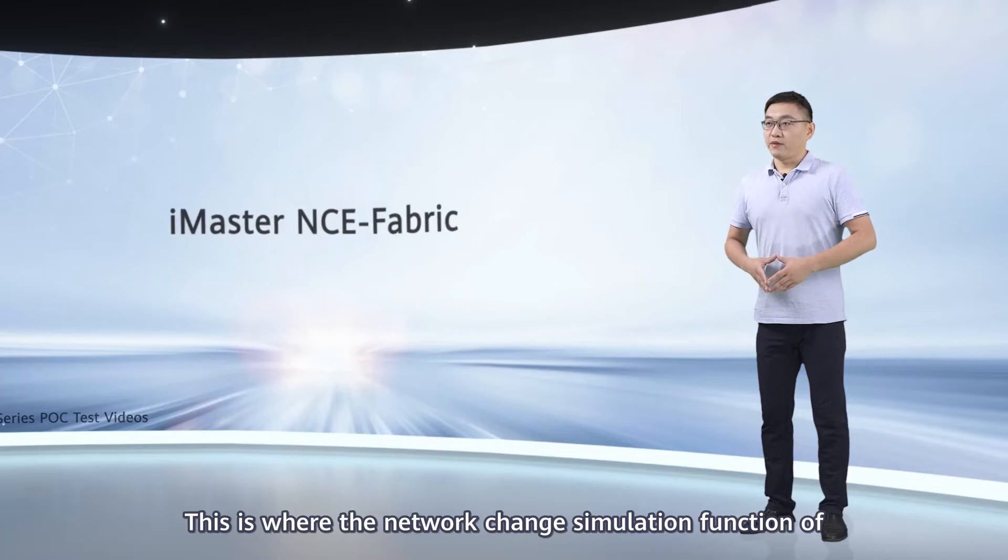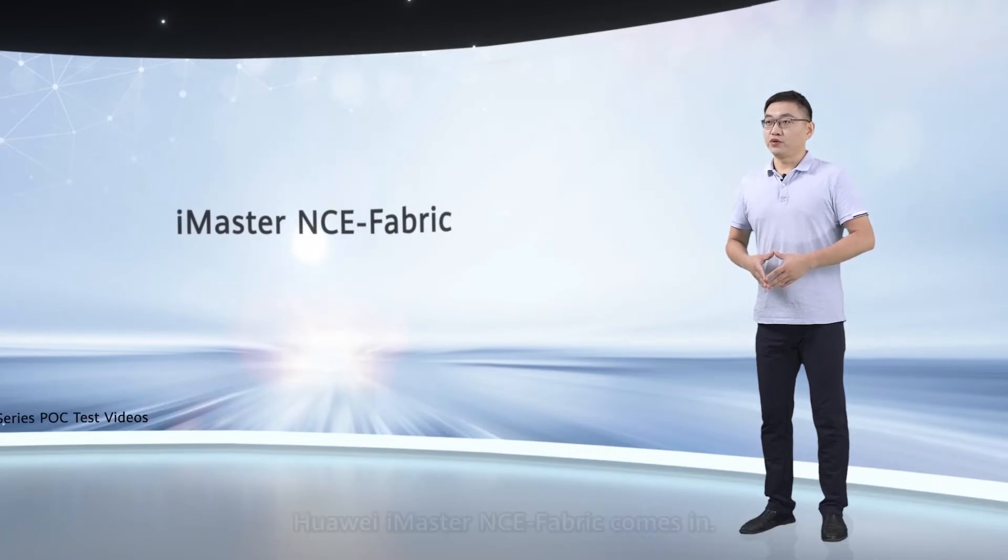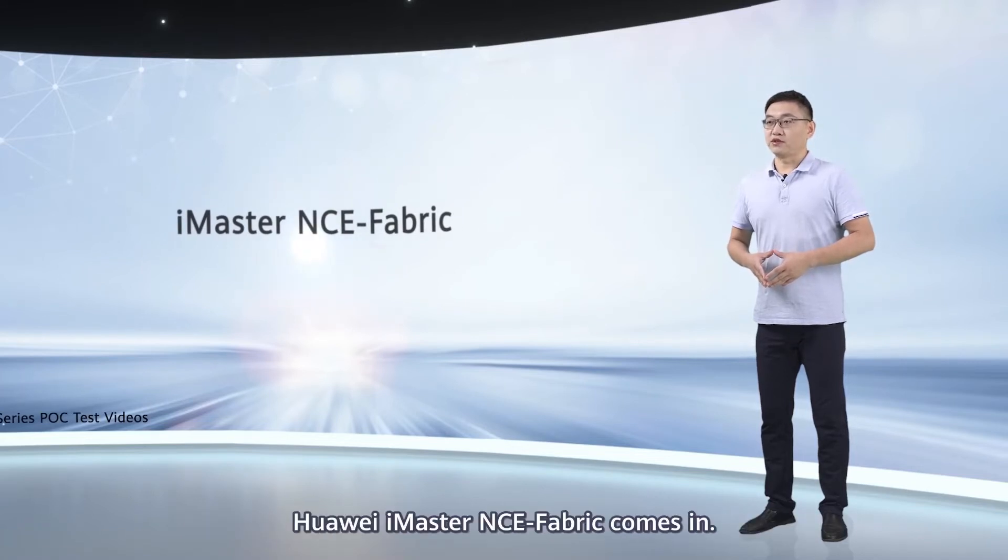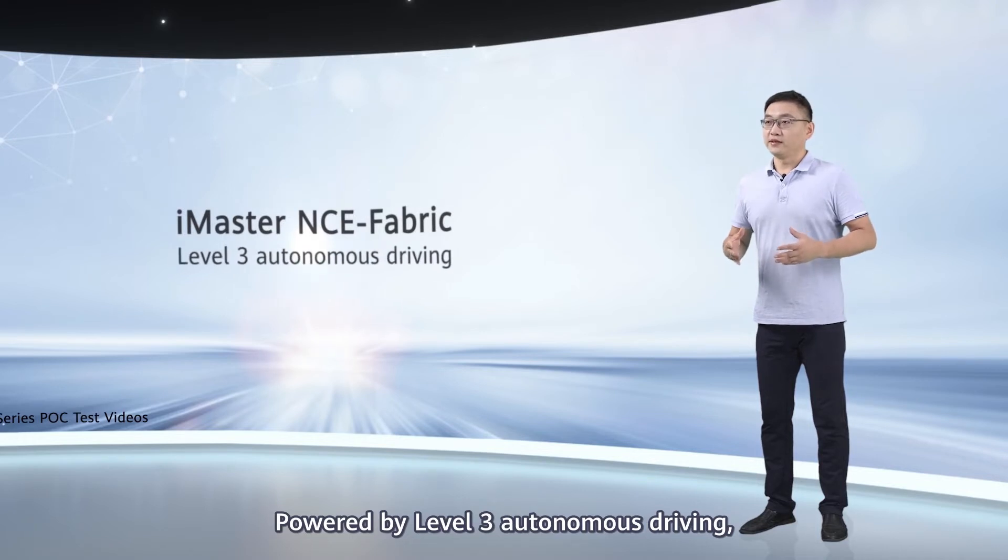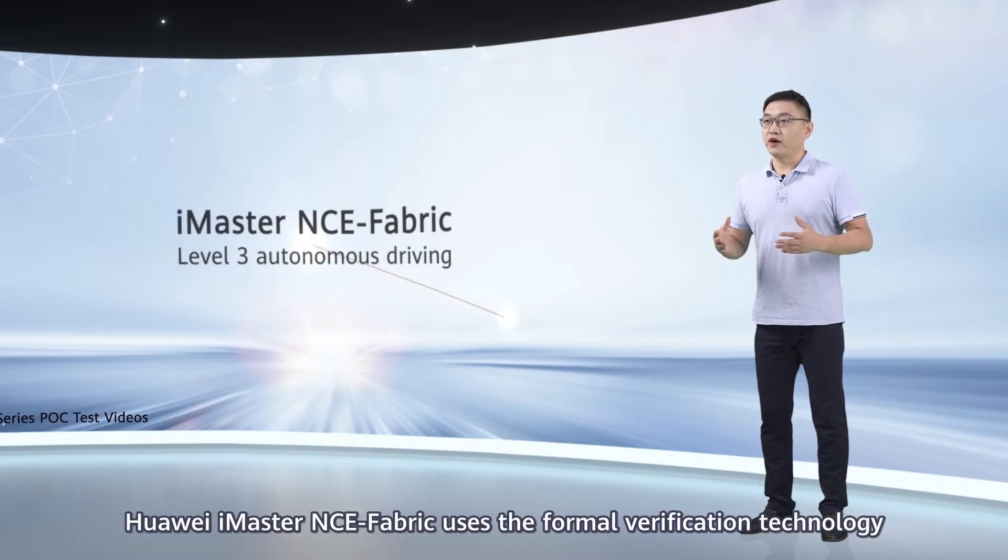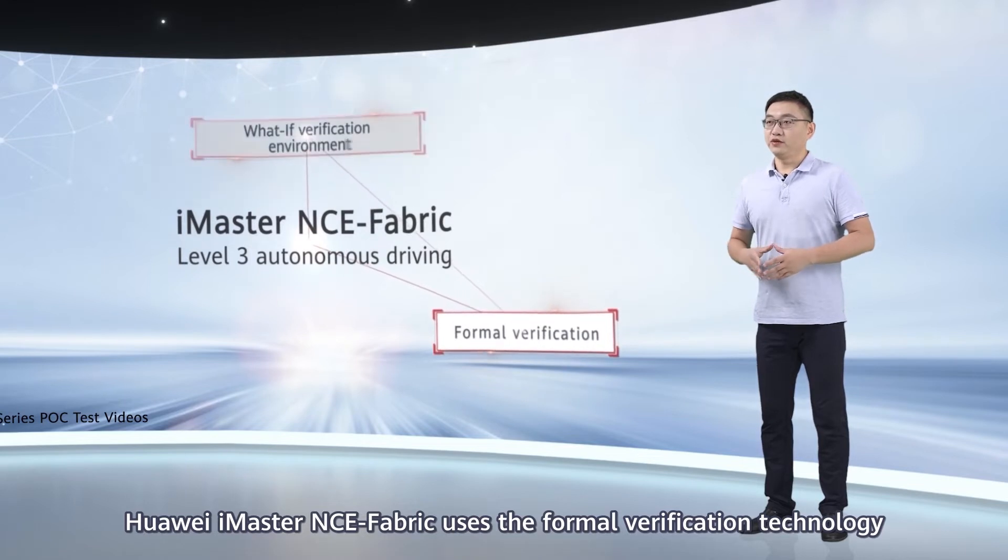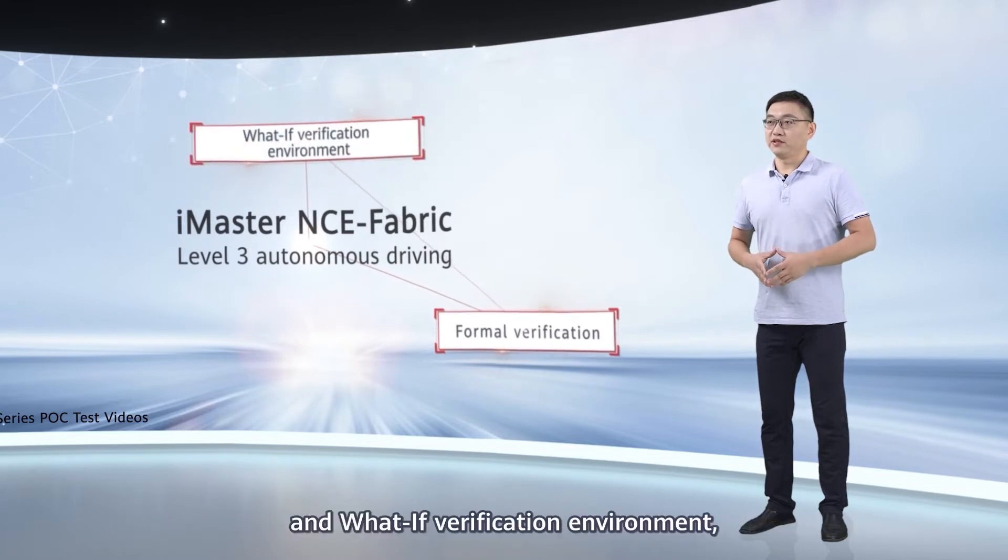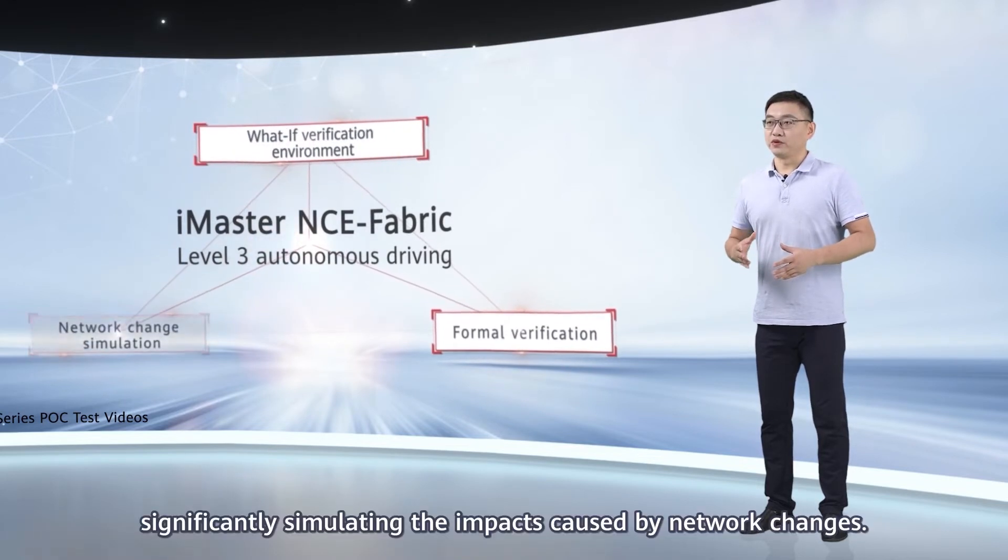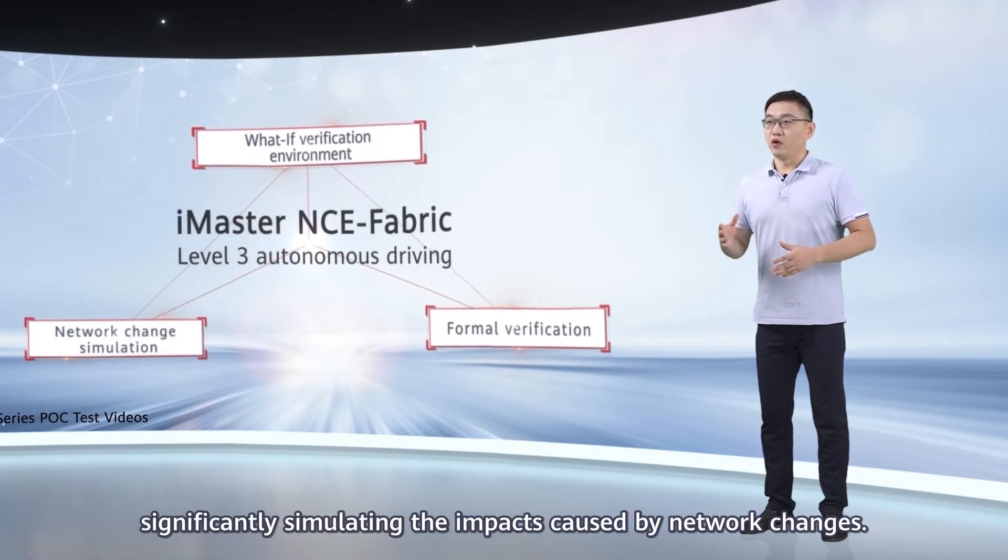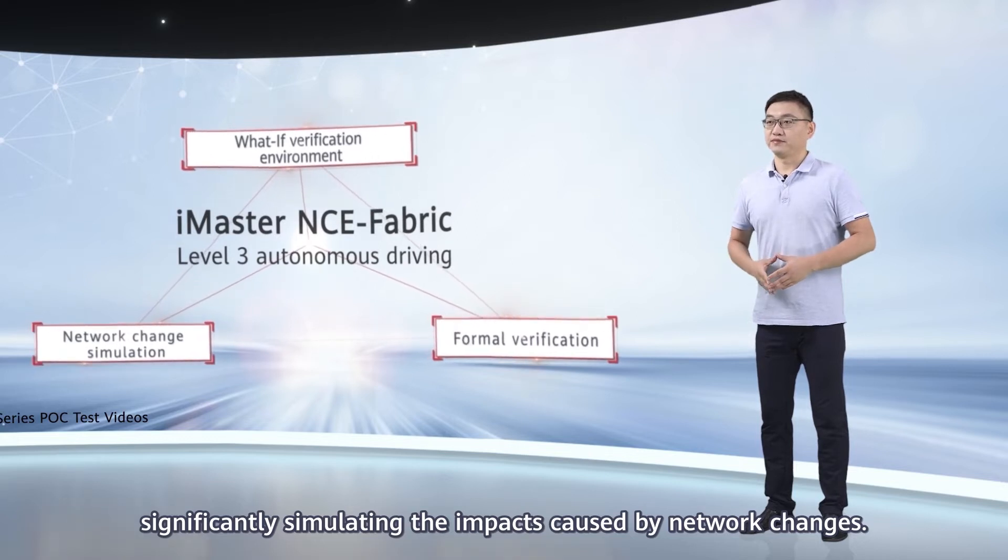This is where the network change simulation function of Huawei iMaster NC Fabric comes in. Powered by Level 3 Autonomous Driving, Huawei iMaster NC Fabric uses formal verification technology and body verification environment, significantly simulating the impacts caused by network changes.